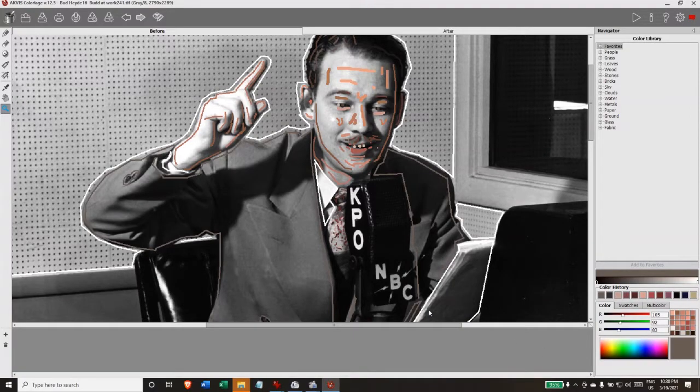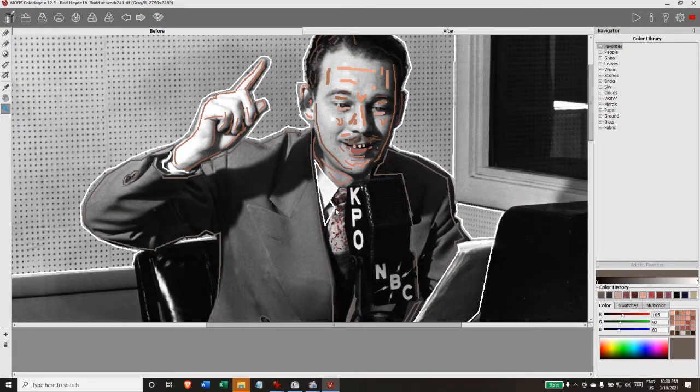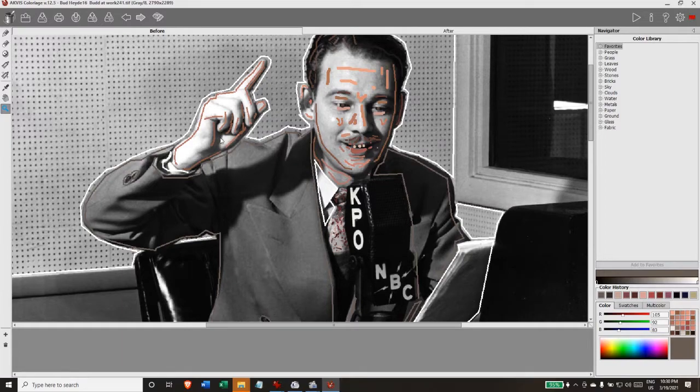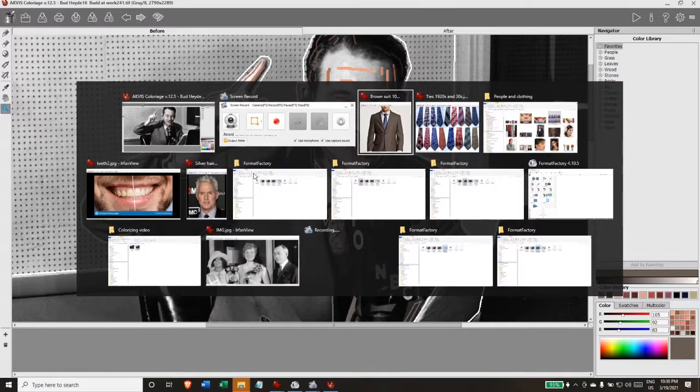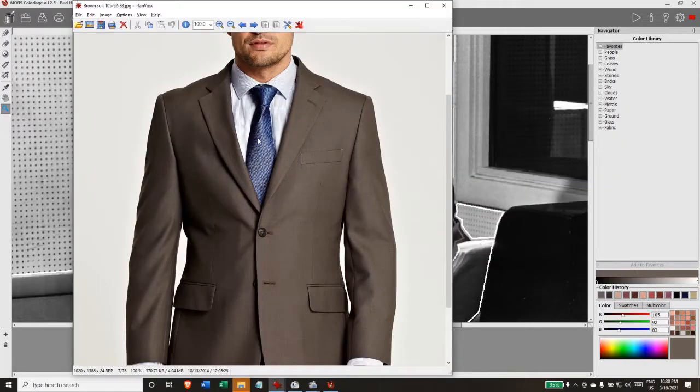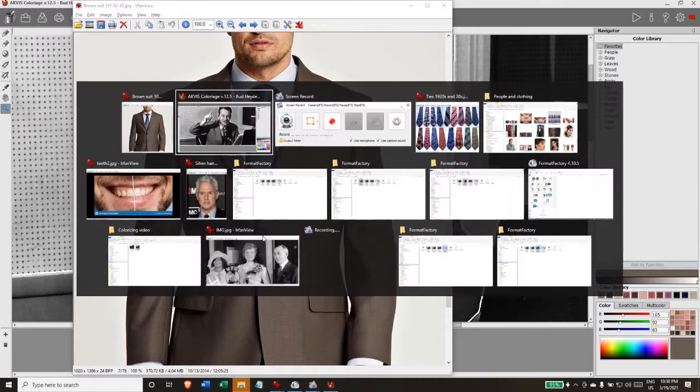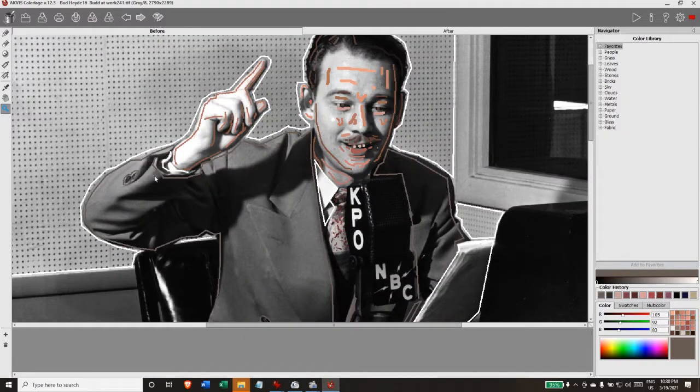So moving right along, now I've added colors to Bud's clothing. I've got his hand done, his suit. Again, we don't know what color it is but I chose this as being an appropriate color for the time. The buttons are a little darker so I picked up the button color separately.